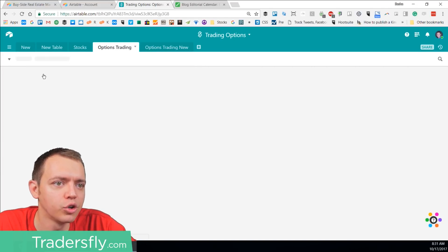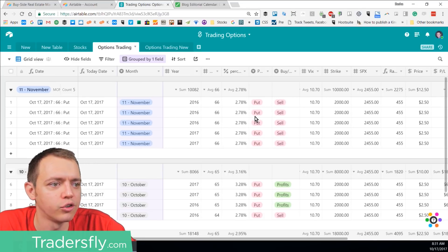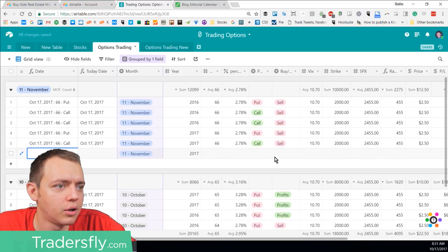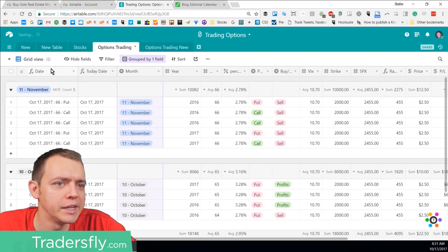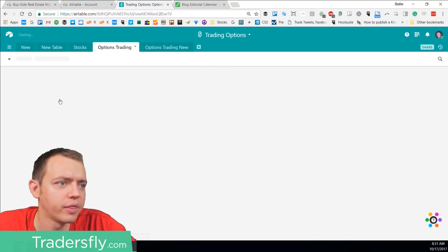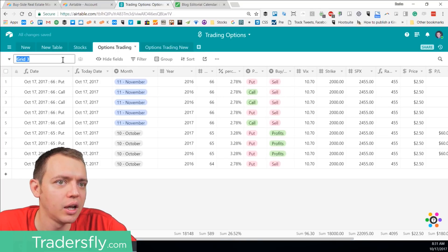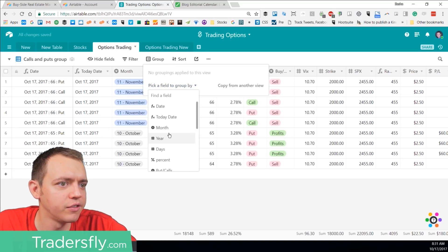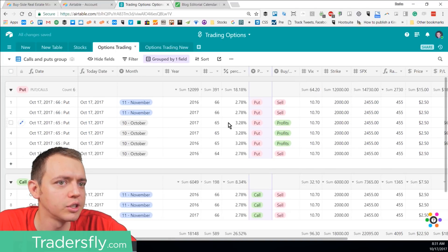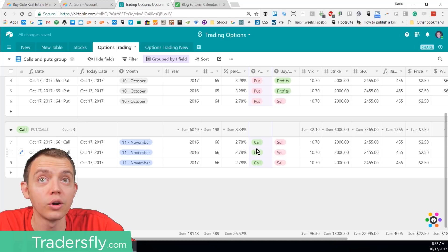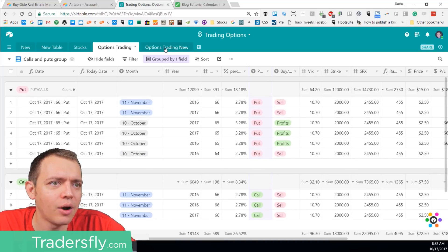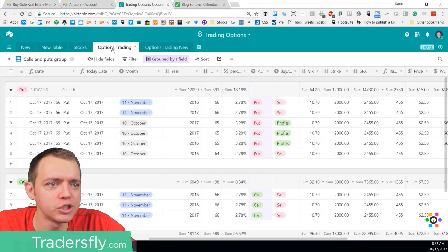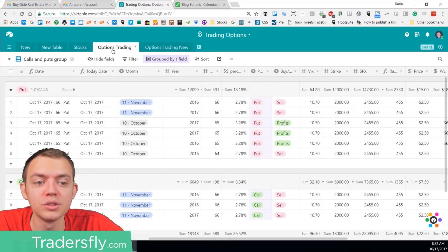If you want to do grouping on the options table, you can just go ahead and group those. Change some entries to 'call', and then group by calls and puts — there are all the puts at the top and all the calls at the bottom. You can see the powerful way you can use this from basic stocks to option trading, or even for your own personal lifestyle for to-do's and many other things.